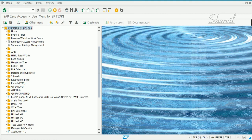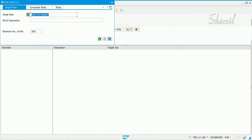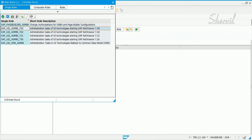Let us now check how to create the Fiori administrator role. Go to transaction PFCG. SAP provides standard roles for administration, so let's search for them — search for /UI SAP*UI*admin* — and you'll find different versions of the administration role from different NetWeaver versions: 700, 702, 731, and 750.